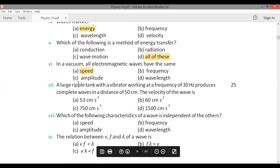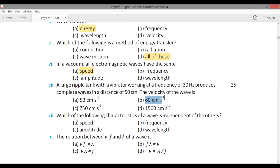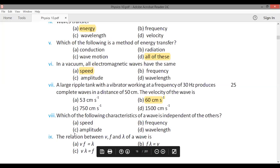Numerical problem: A ripple tank with a vibrator working at a frequency of 30 Hz produces complete waves in a distance of 50 cm. The velocity of the wave is 60 cm per second. The formula used is V = f × λ.